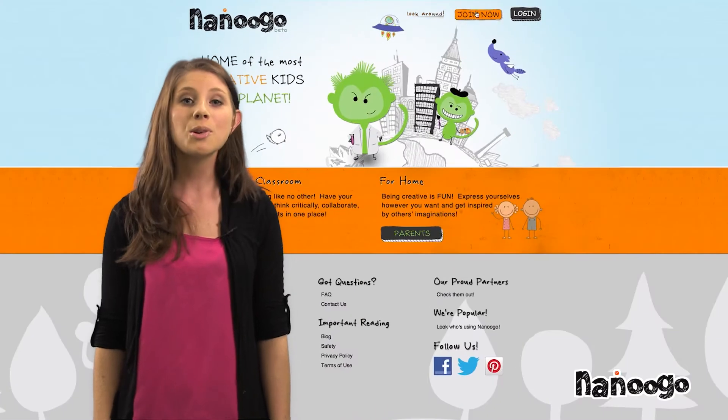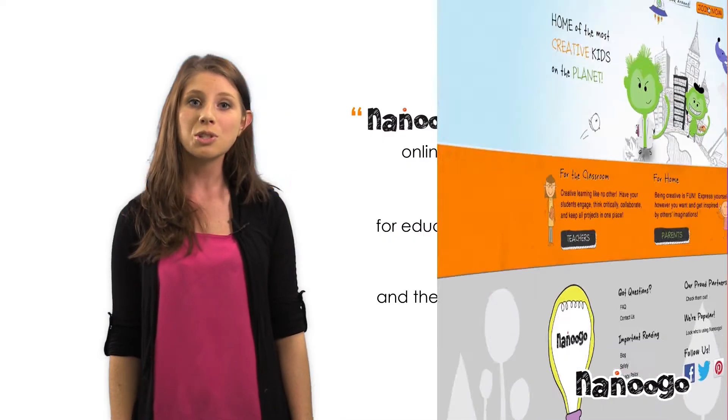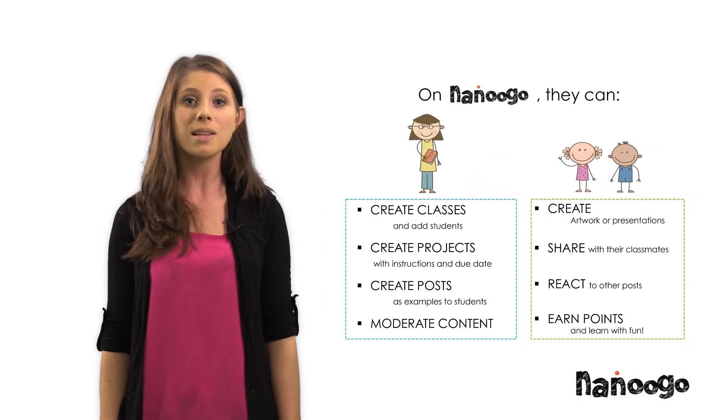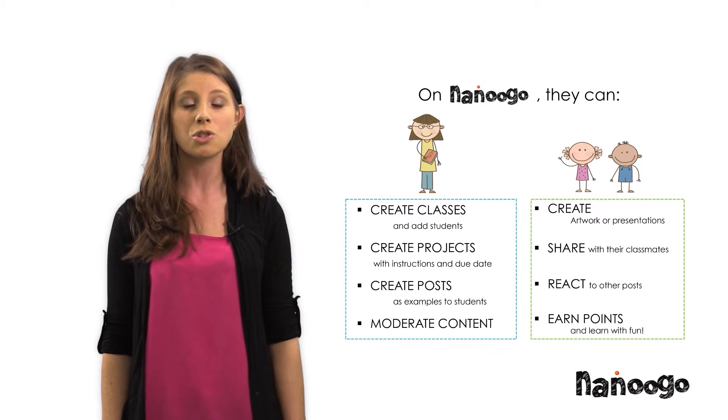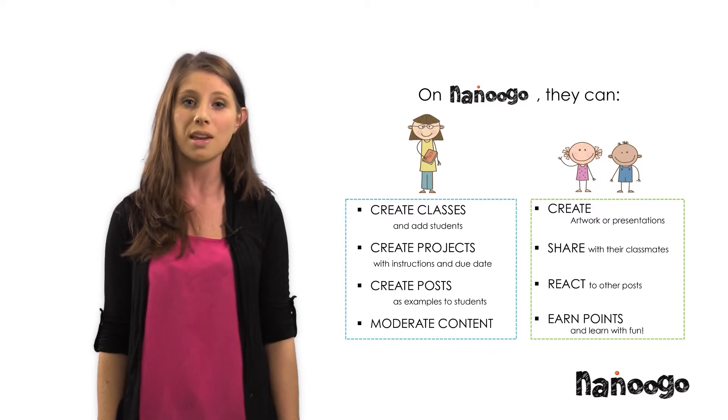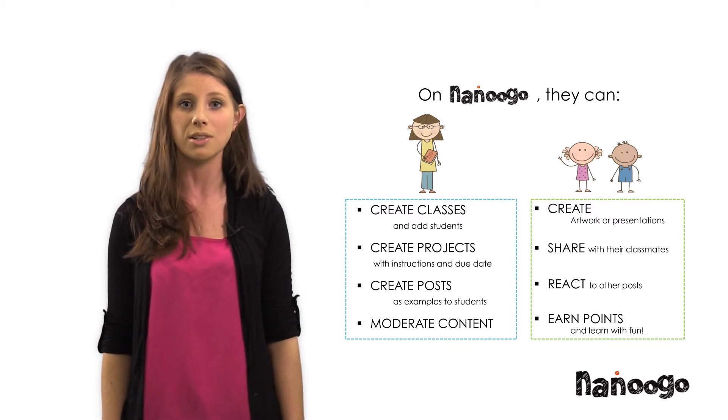Nanugo is a tool that allows teachers to reinvent lectures, as well as let students stretch their creativity and show that they understand the material.